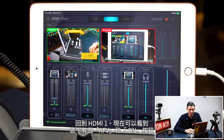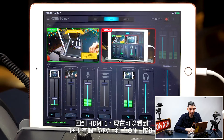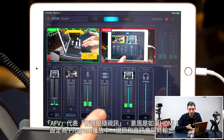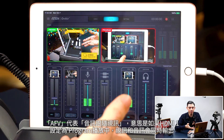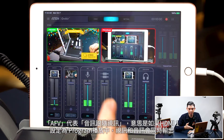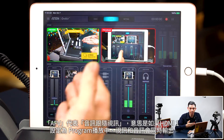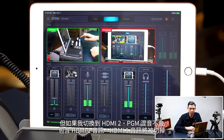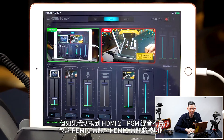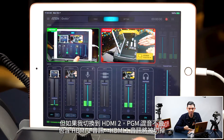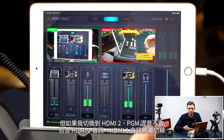Now let's go back to HDMI 1. As you can see we have an AFV and an ON button at the bottom. AFV stands for Audio Follows Video, and what that means is if HDMI 1 is set to program, the video and audio will output at the same time. But if I cut over to HDMI 2, the PGM mix is not going to include the HDMI 1 audio, so that audio will cut out.